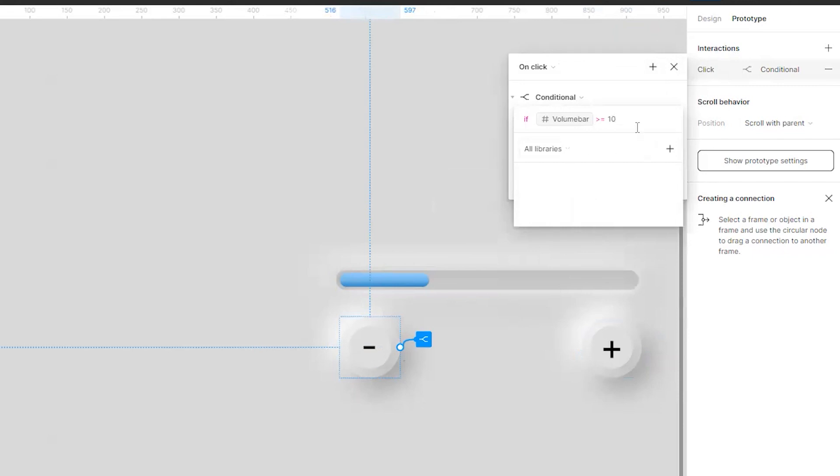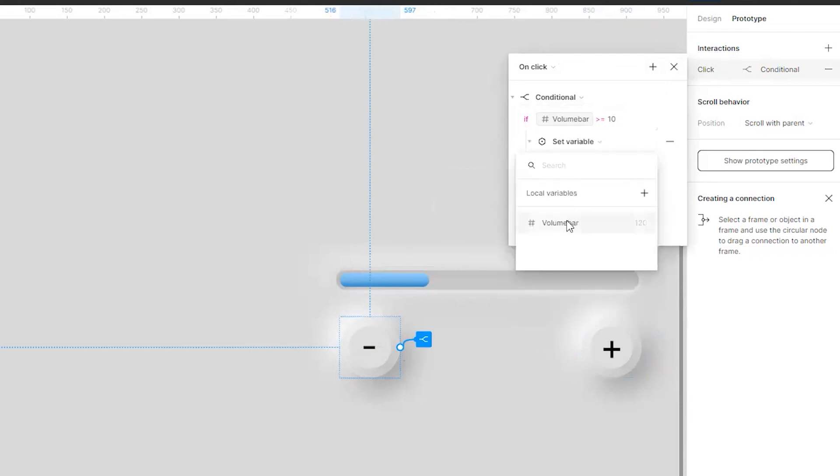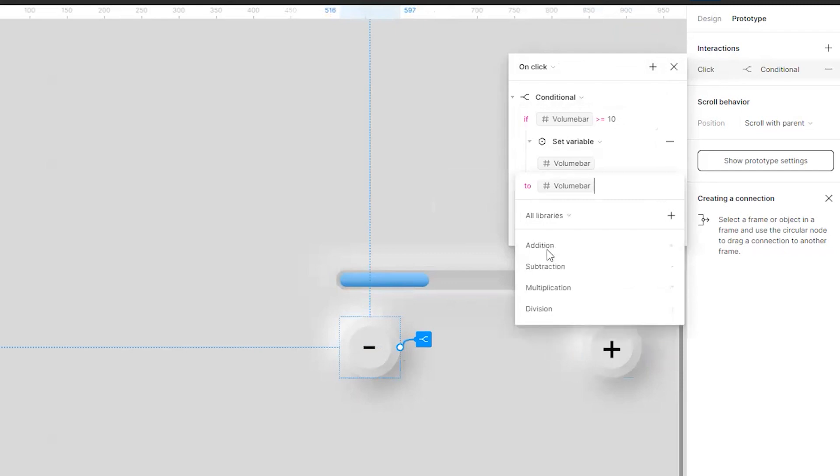What I will do I will reduce the volume bar every time by 10. So set variable volume bar to volume bar minus 10.